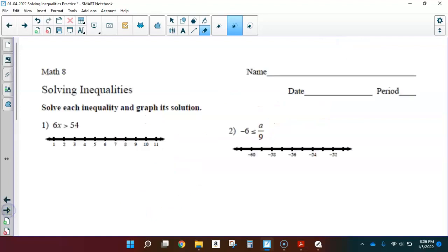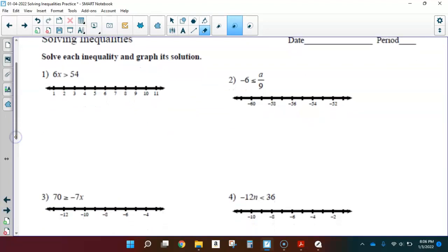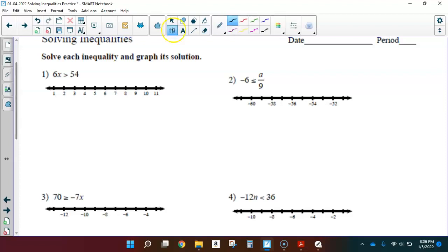That's enough of a review, let's get started. I have started us with a couple of easy one-steps here, just to make sure that we feel pretty confident about when we need to be flipping that inequality symbol and how the solutions are going to look when we graph them.